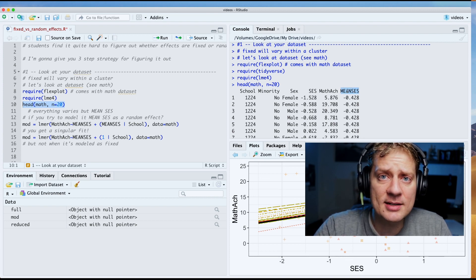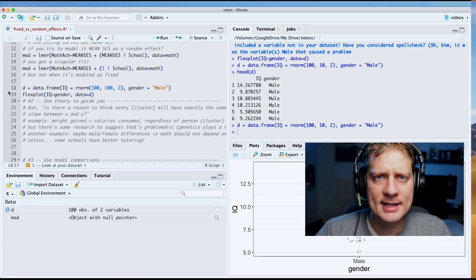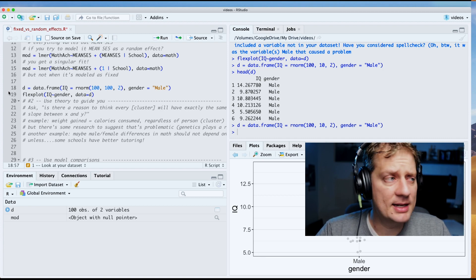This is the mean socioeconomic status of the school, so that variable cannot be fit as a random effect. Let me repeat that because that's kind of a big deal: if you have a variable that does not vary within your cluster, you cannot fit it as a fixed effect.